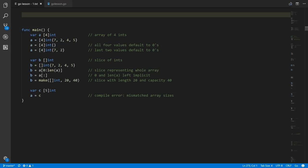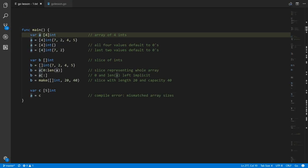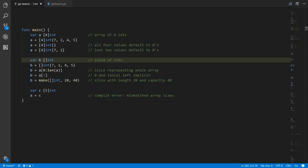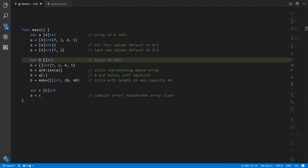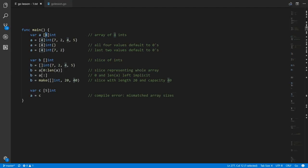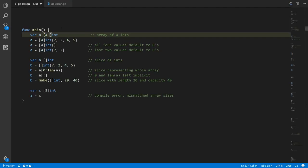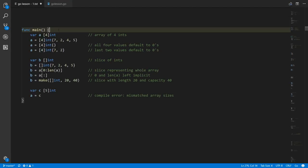Here in main we're creating a variable a which is an array of four integers. You denote arrays by preceding the base type with square brackets and putting the size of the array inside. To create a slice instead, you don't put any number inside the brackets — you put nothing inside and that makes it a slice. When you specify array types, you have to have a constant expression inside, meaning it has to be a number constant or a compile-time expression, because the compiler needs to know at compile time how big every array is.